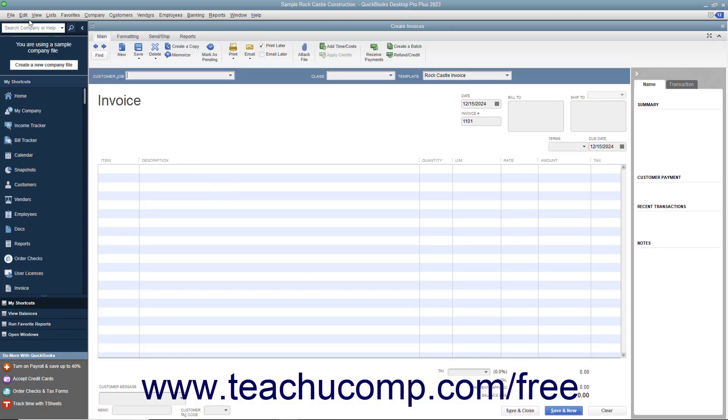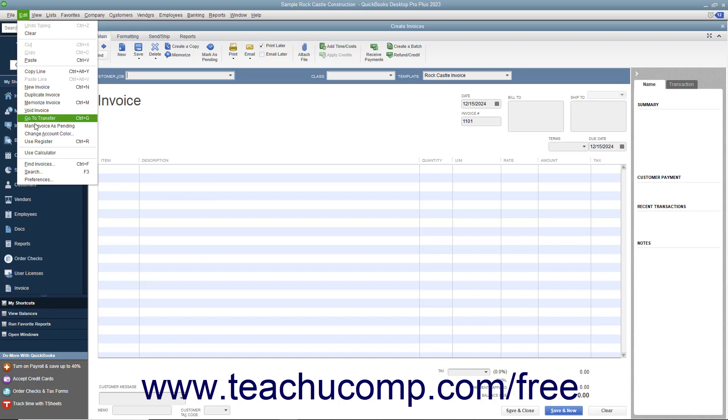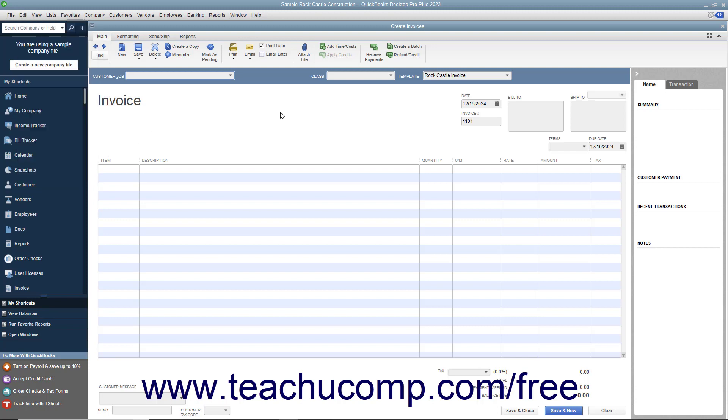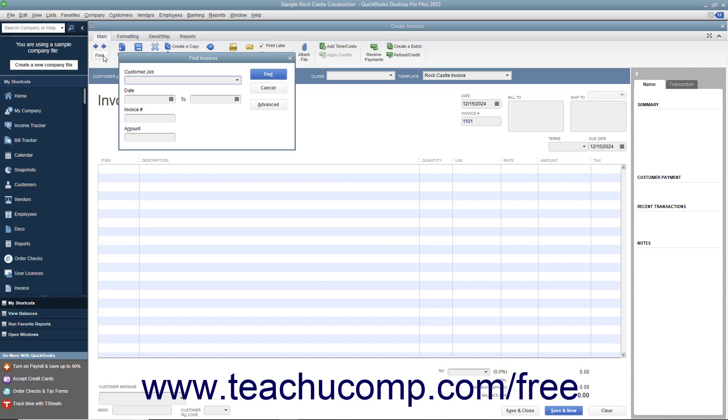Then select Edit, Find Form Type from the menu bar to open the Find Form Type window, where Form Type is the type of form that you're looking for. Note that you could also just click the Find button that appears within the main tab within the ribbon at the top of the form to open this same window as well.